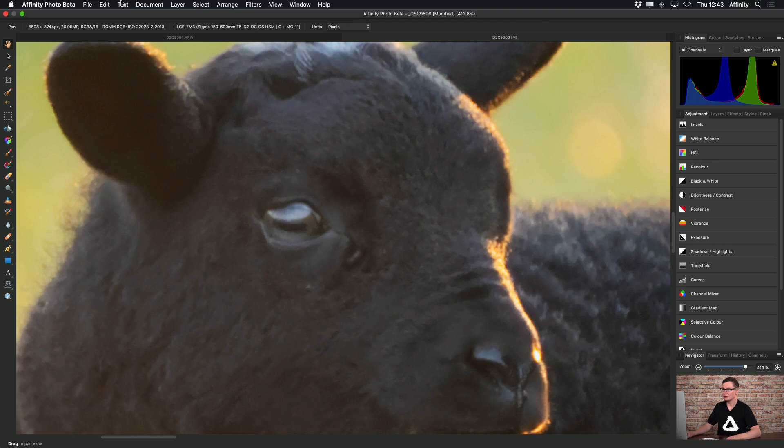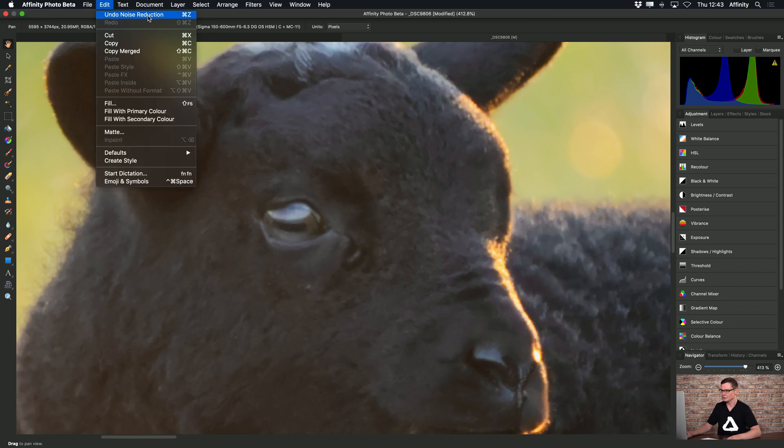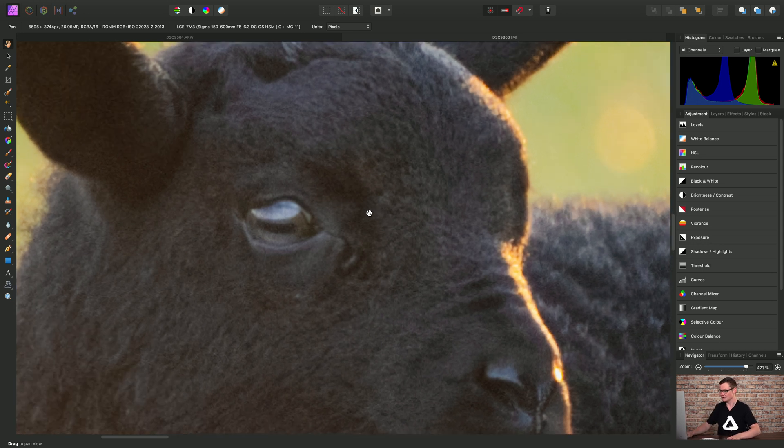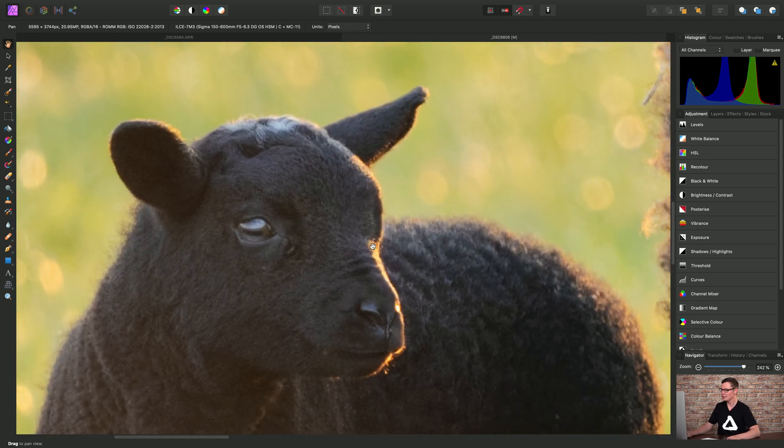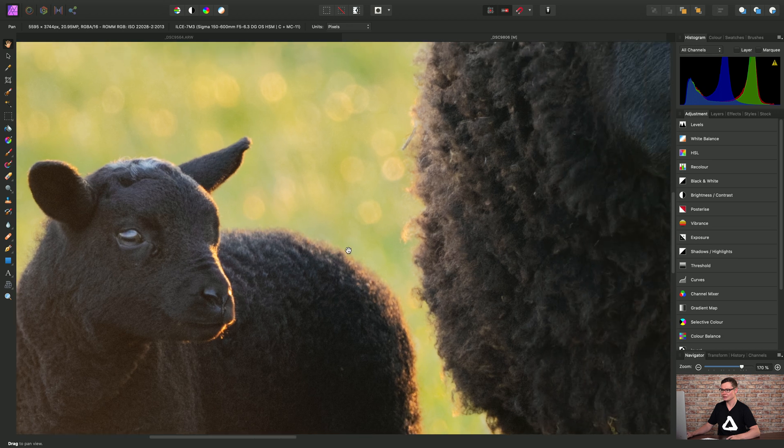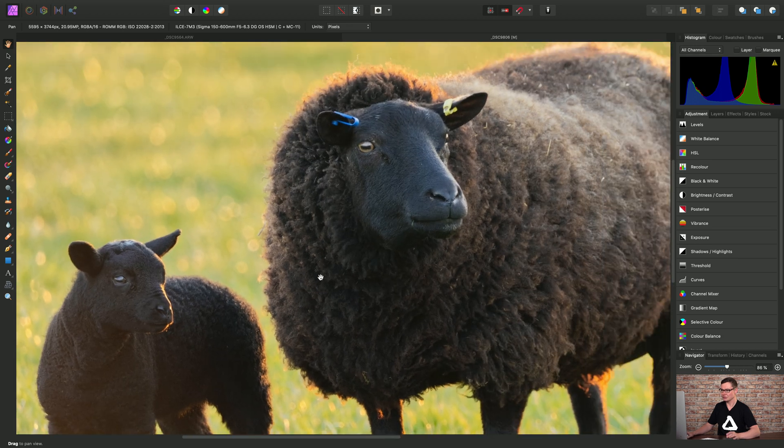So we can tackle this. I'm going to undo that noise reduction. As you can see, we get more texture back in the subject. And this time I'm going to apply the denoise non-destructively. And I'm also going to mask it.